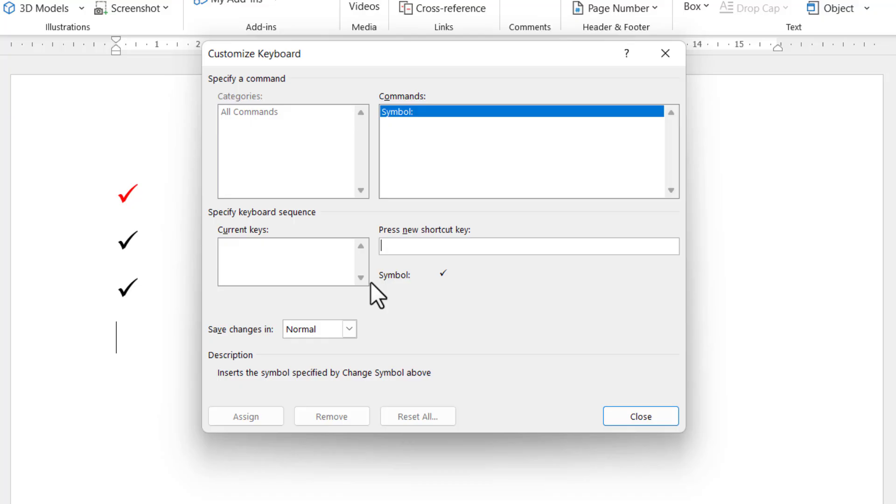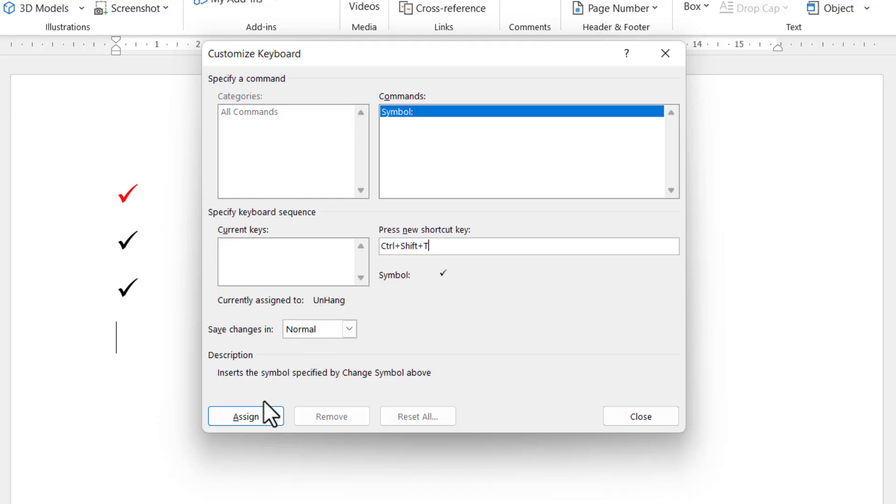So if I use Ctrl+Shift+T, what it does tell me is that that shortcut key is currently assigned to Unhang. And if you're not bothered with that, or we're not, we can assign that shortcut key.